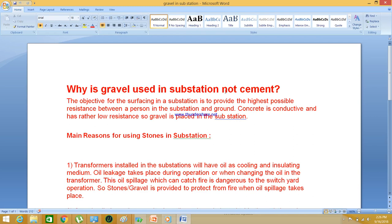Hey friends, today I am going to explain to you why gravel, or ballast or pebbles — all one and the same — stones are used in the substation, why not cement is used, why gravel is used. The main reason is: